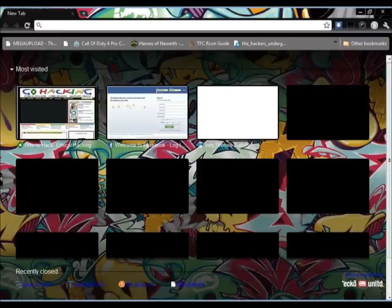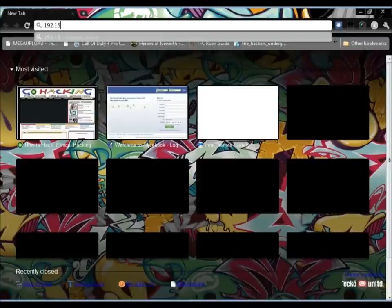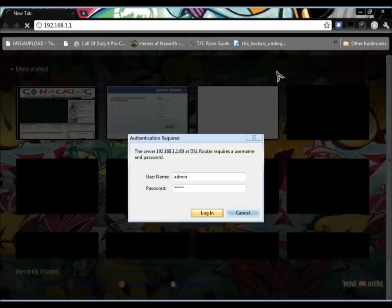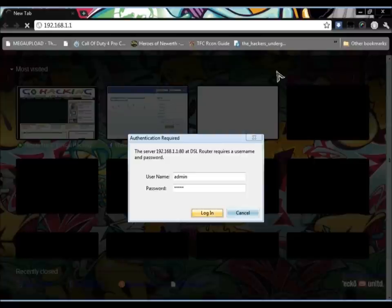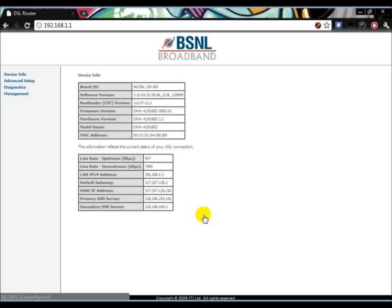Just go to 192.168.1.1. This is your IP address for your DSL router. You'll be asked for a username and password. The default username and password will be admin and admin.